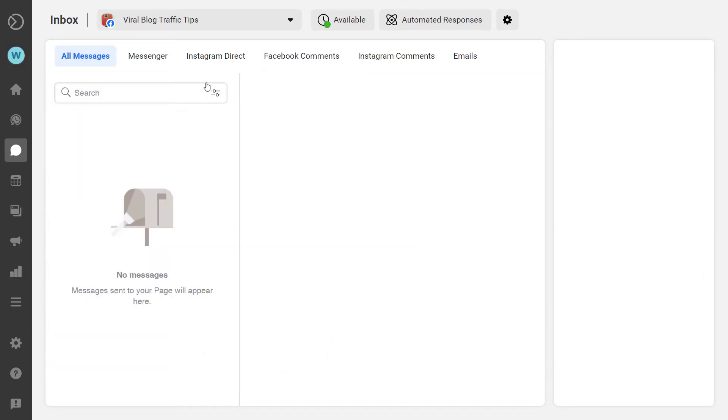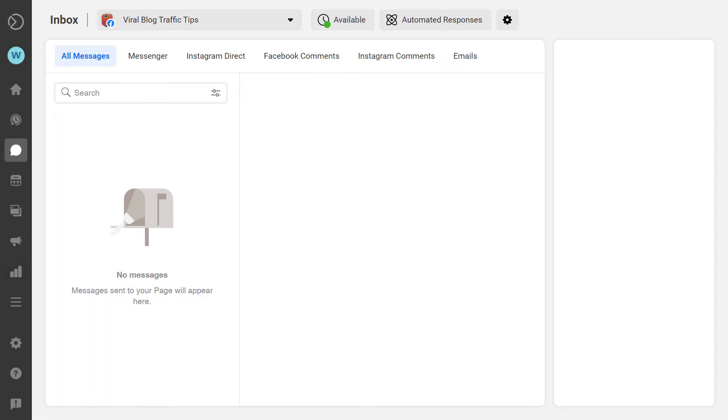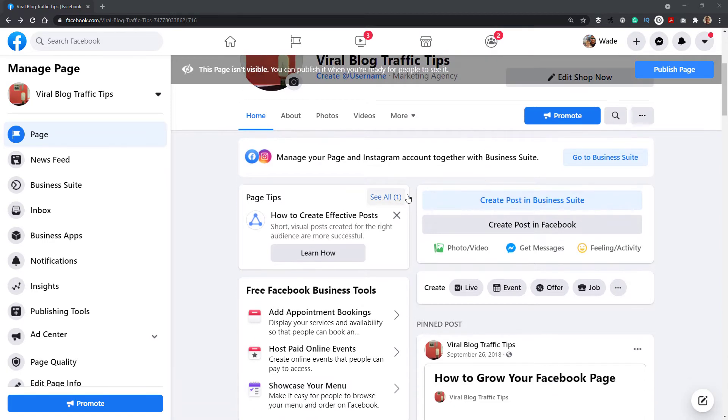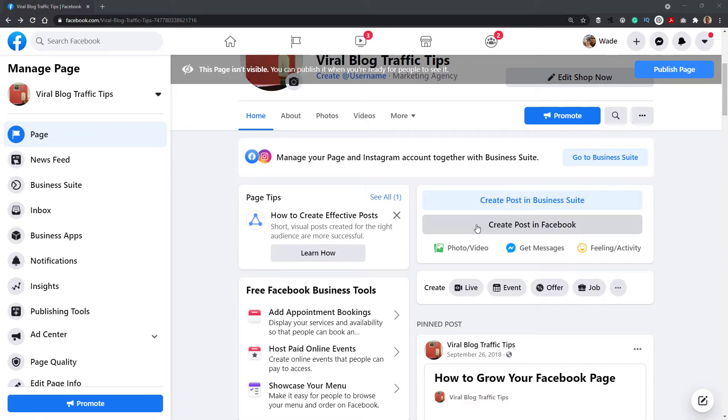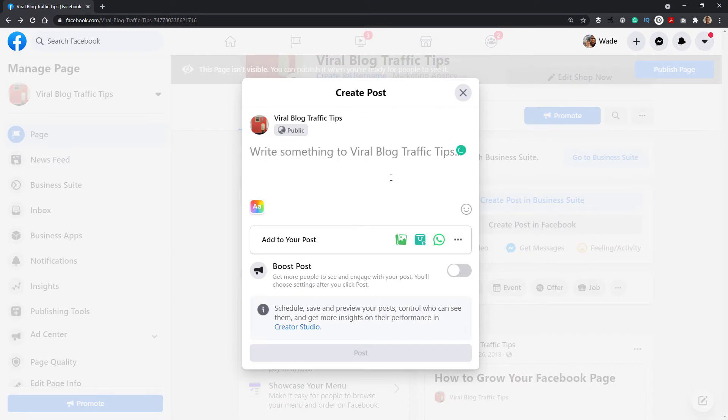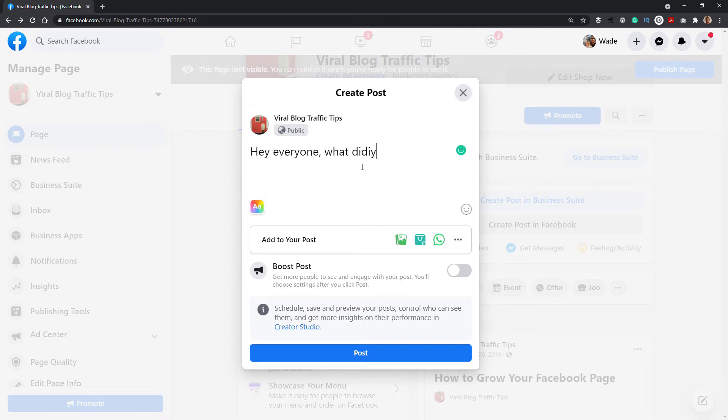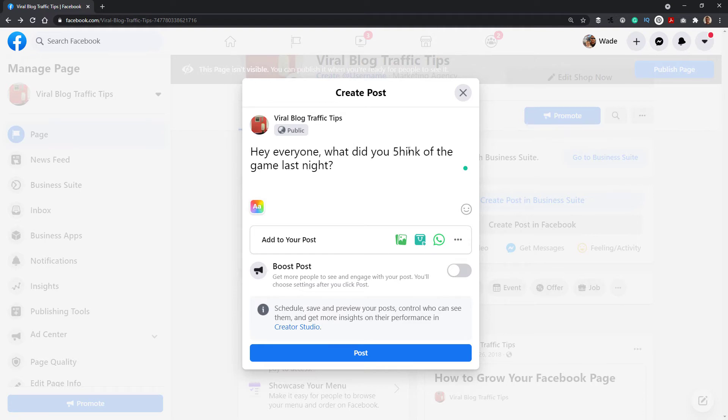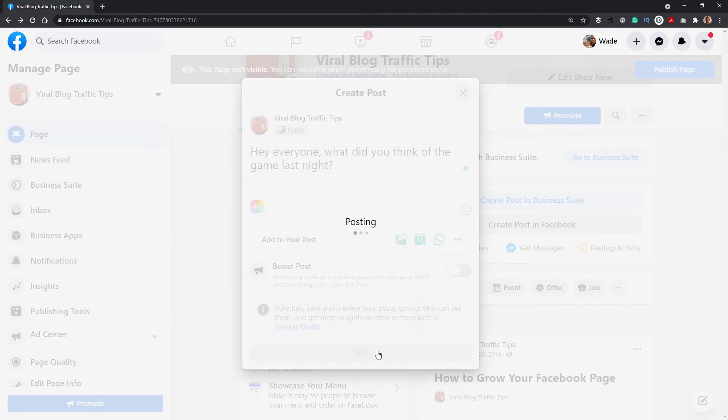Okay, so we're back over here on the viral traffic blog tips. I'm going to actually head back. And now onto creating posts. So if I want to create a post here, I can choose to do it in Business Suite, but for the sake of simplicity, we'll just do it here in Facebook. So I click create post in Facebook. If I want to share a text post, I can actually come in here and say, hey everyone, what did you think of the game last night, or something a little bit more relevant. And you can go ahead, ask a question, and people can comment and go from there. We hit post.